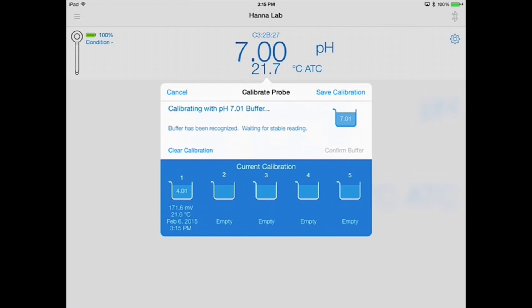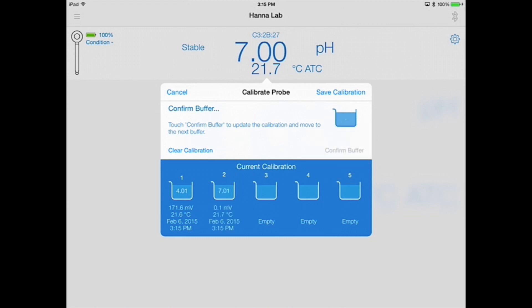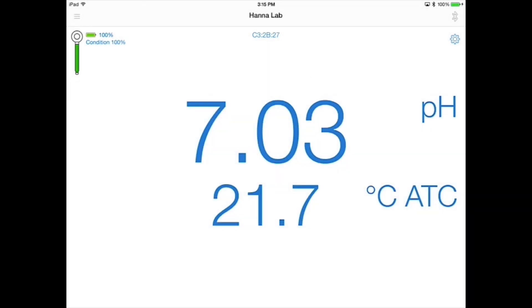With the HANA Lab app, you can calibrate up to 5 pH points. Once you've calibrated with your final buffer, save the calibration. Your probe condition and probe icon will then be displayed.